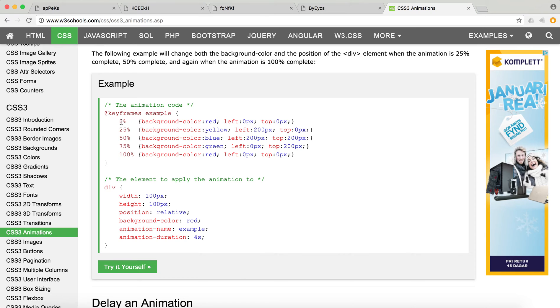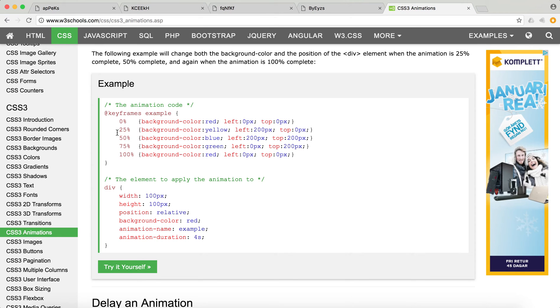You can have multiple states that you want your animation to actually operate. So maybe in the first place, you want to have background red, whatever, and then one-fourth of your animation time, you want something, half of your animation, you want to have something else, and two-third of your animation something else, and so forth.